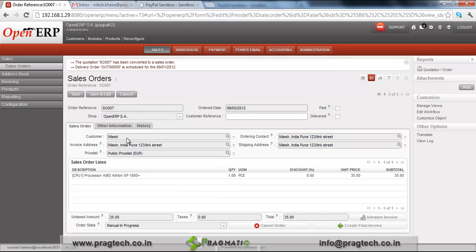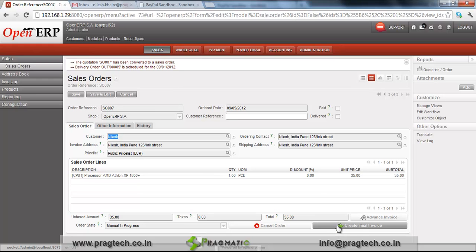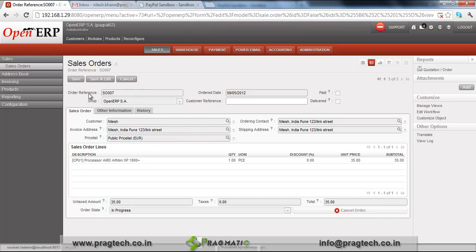For the user Nilesh we have created an account on PayPal as well, and for admin to check the payment details. So we click on Create Final Invoice. The invoice will be created now — you can see the invoice is created, which changes the order state to In Process.